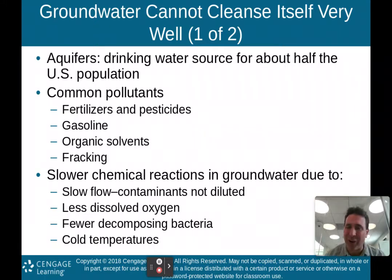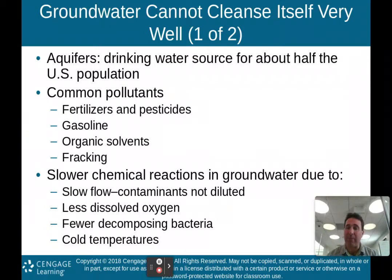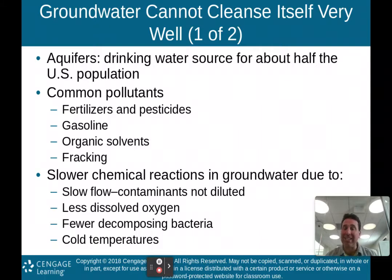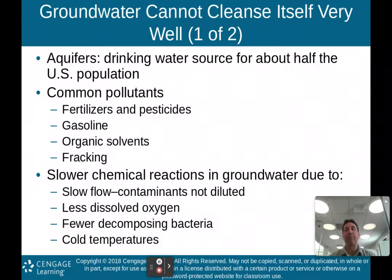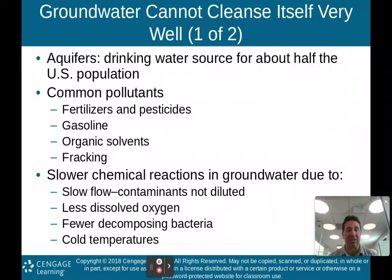Under the ground, in the groundwater, you don't have a lot of oxygen, so you can't get a lot of bacteria. As a result, chemical reactions are slower and groundwater cannot cleanse itself as easily. In addition, colder temperatures slow most chemical reactions down — another reason why groundwater takes a long time to cleanse itself.